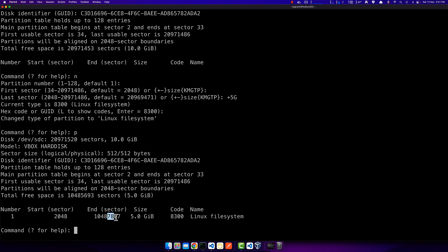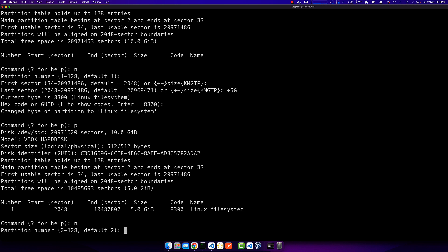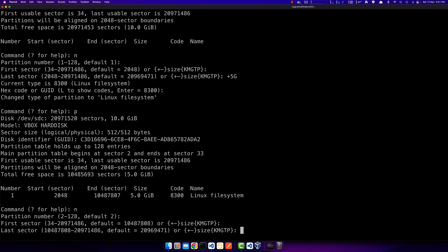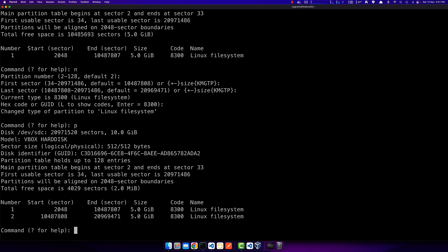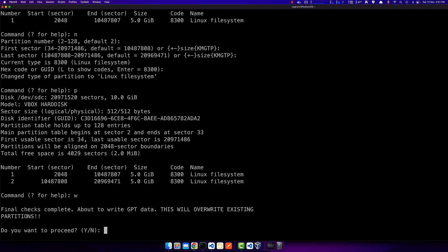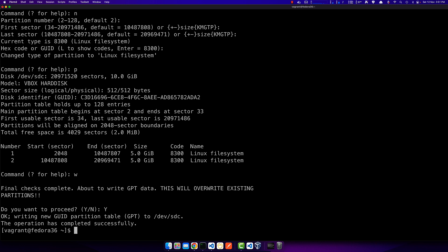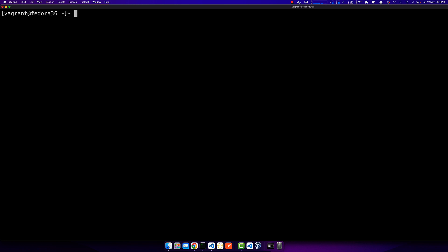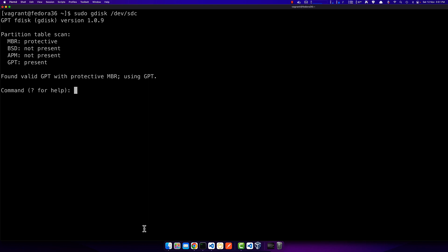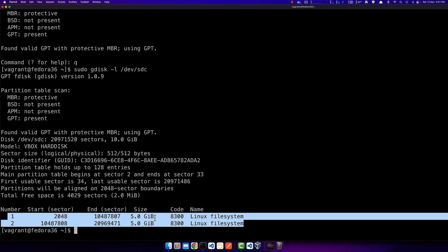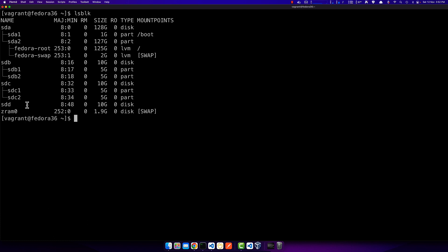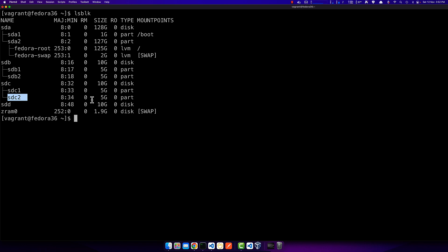Using 'p' confirms the first partition exists, starting from this sector to this sector, sized 5GB. I create a second partition with 'n', from the next available sector to the last sector of the disk, again using hex code 8300. Both partitions are now created. I press 'w' to write to disk. Confirming with sudo gdisk -l /dev/sdc shows two partitions created successfully. lsblk now shows sdb1, sdb2 from sdb, and sdc1, sdc2 from sdc — four partitions total.